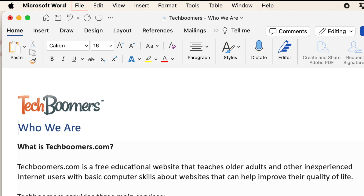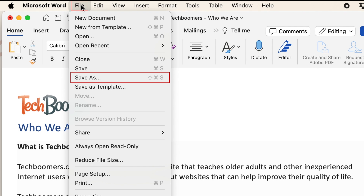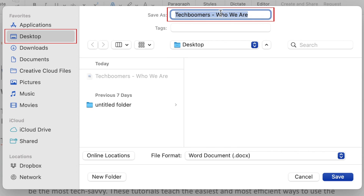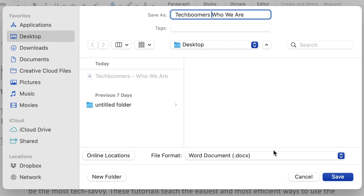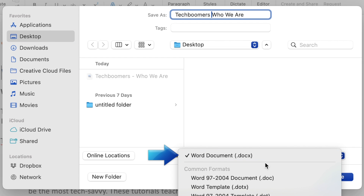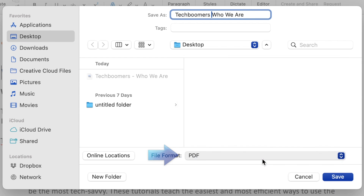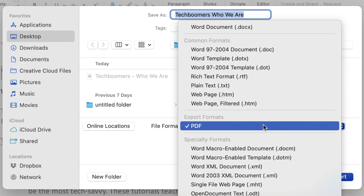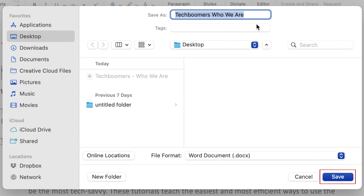To save your new Word document, click File in the menu bar at the top and select Save As. You can then edit the file name and select the folder you want to save it to. You can also select the file type in the drop-down menu, so if you'd like to re-save it as a PDF after making any changes, you can do that as well. Then click Save.